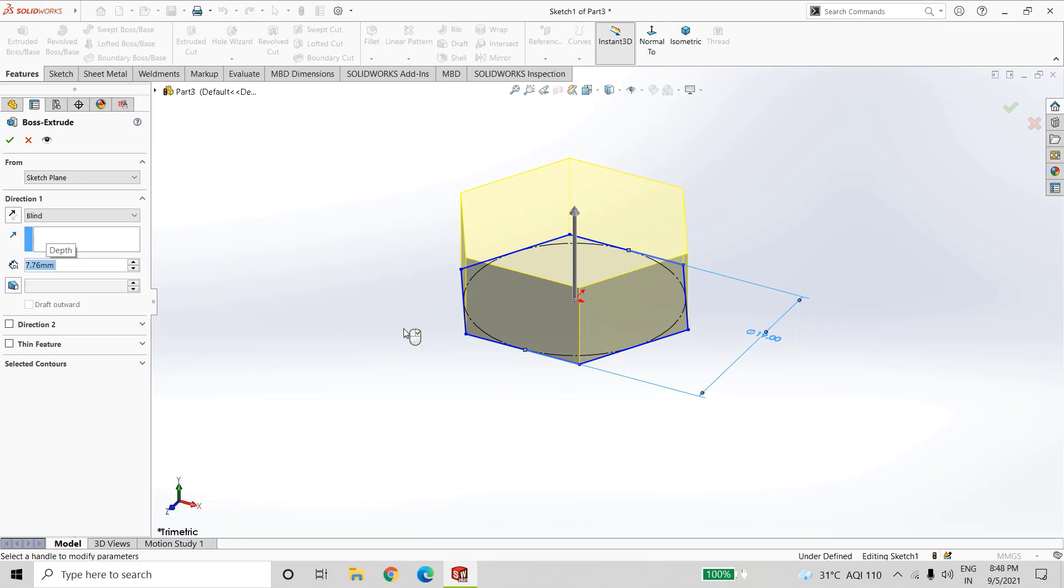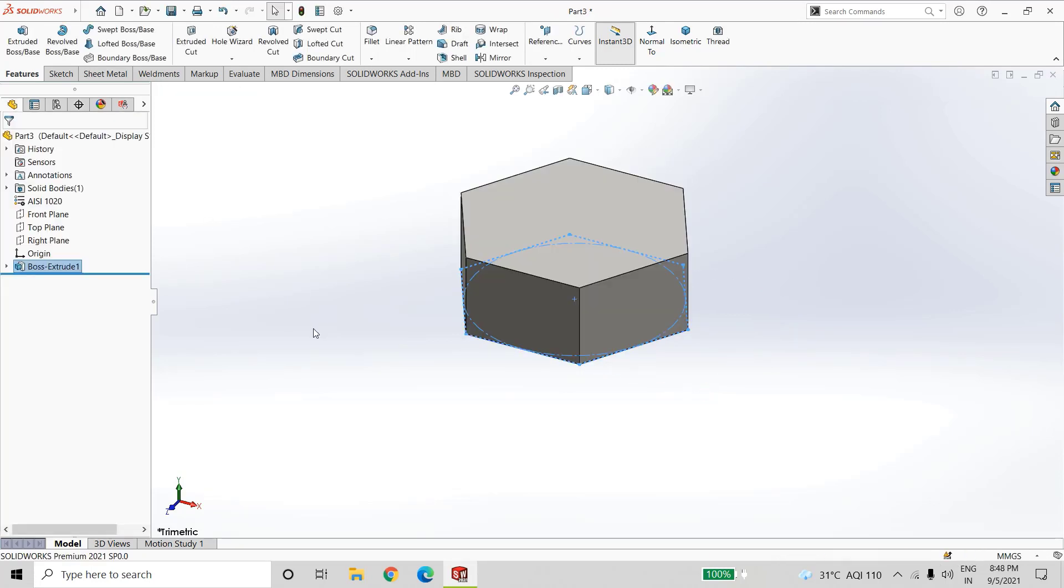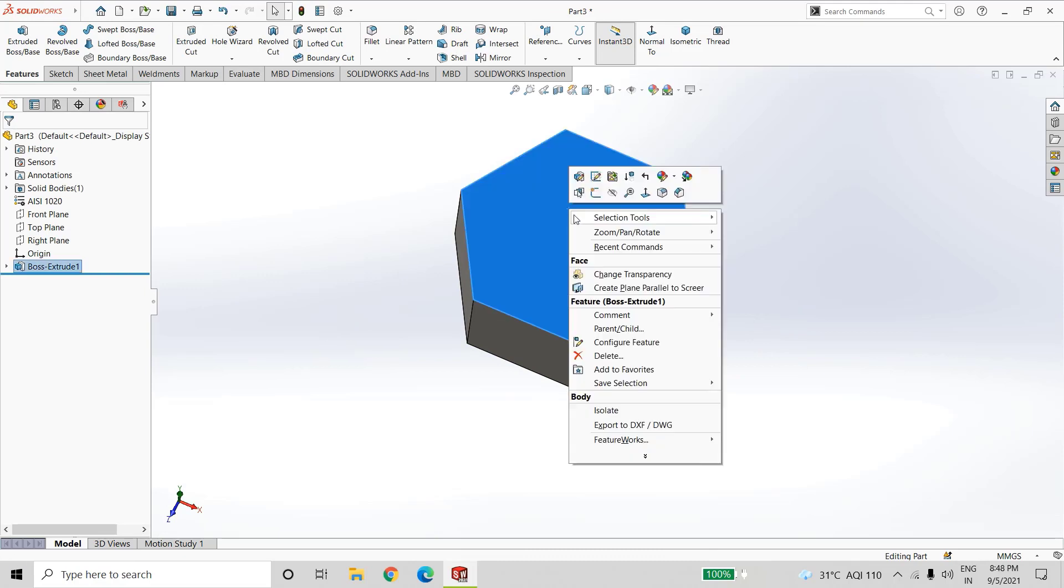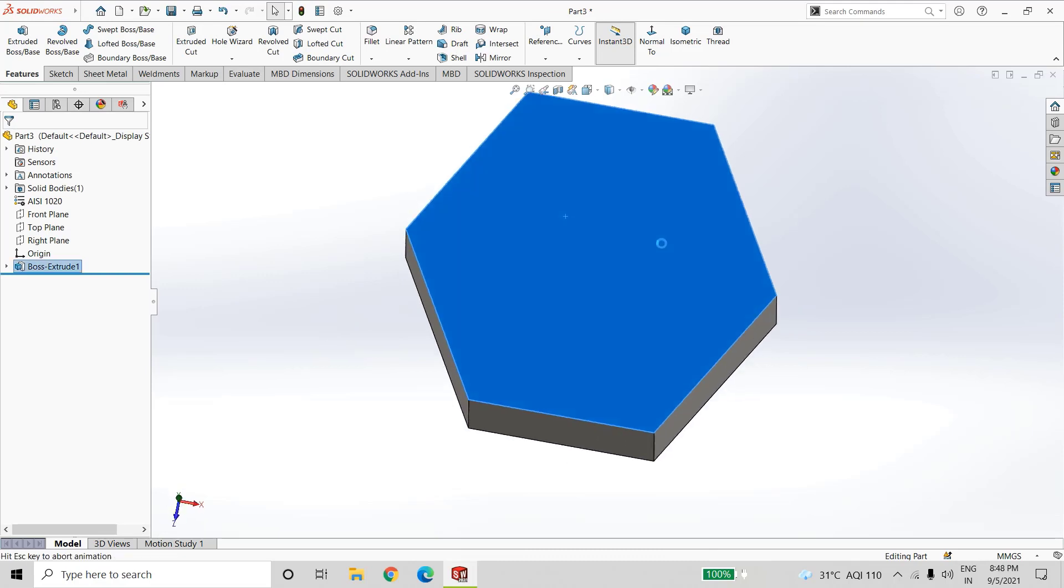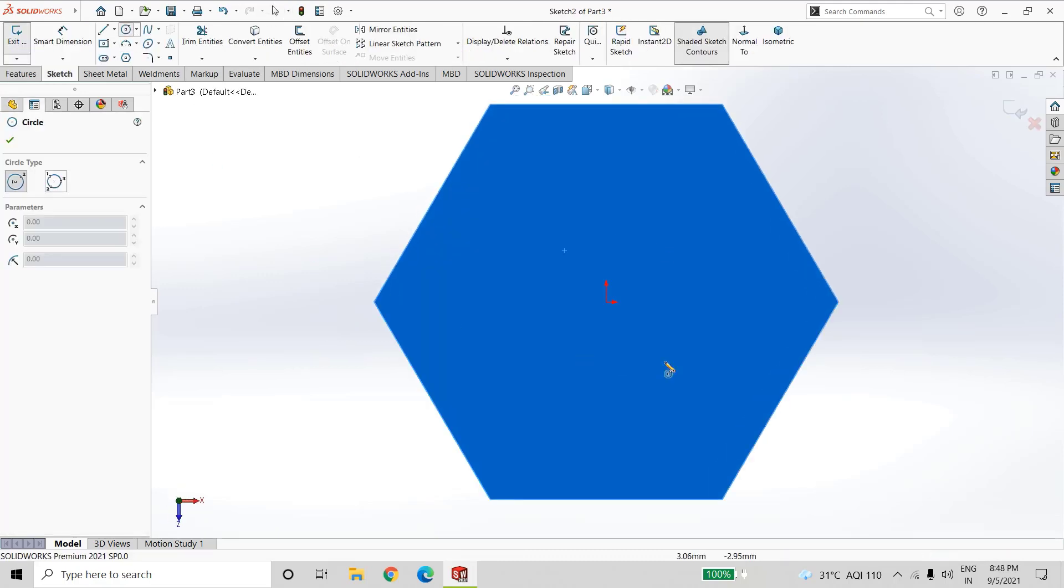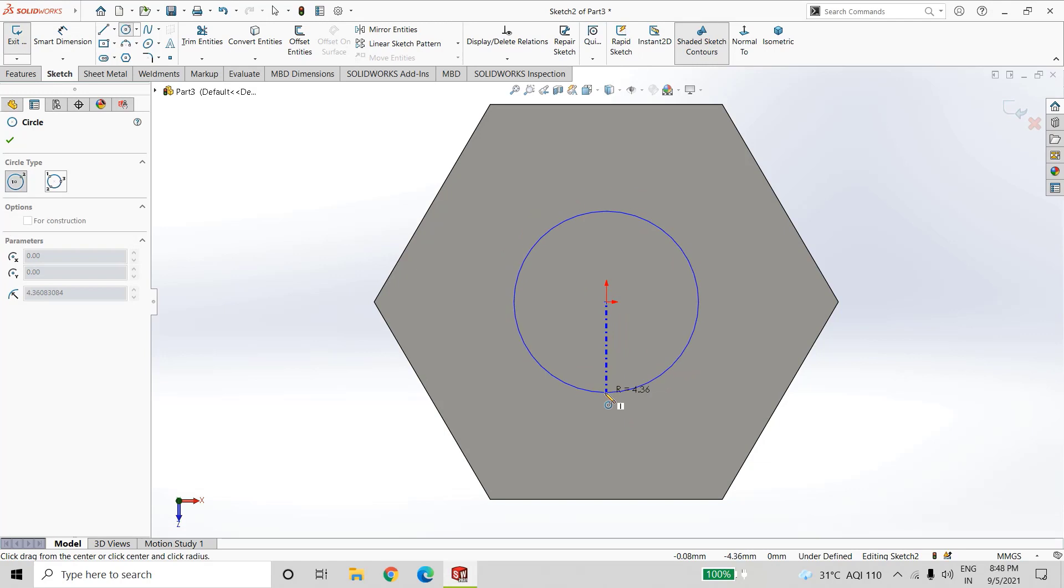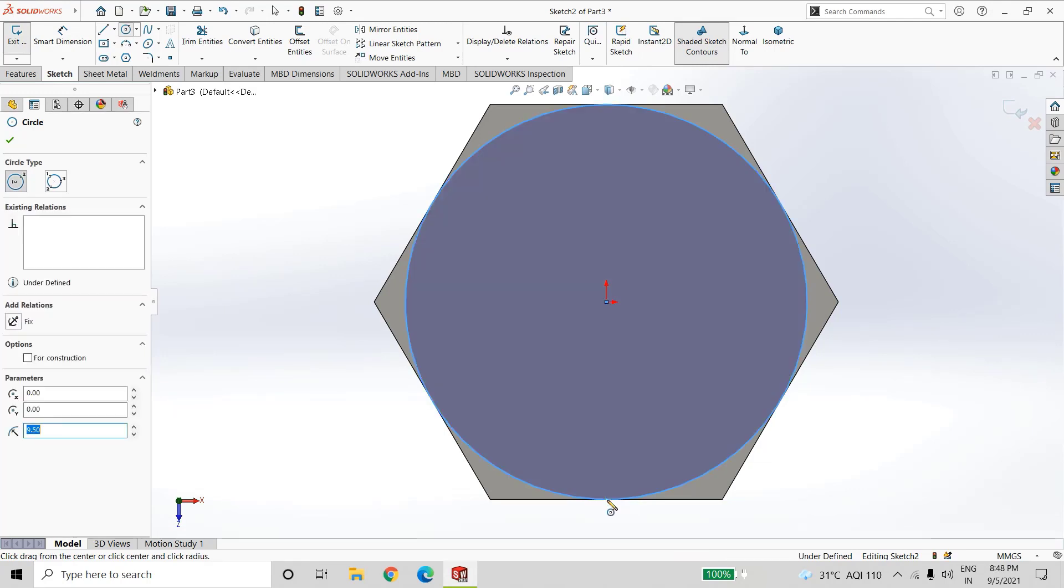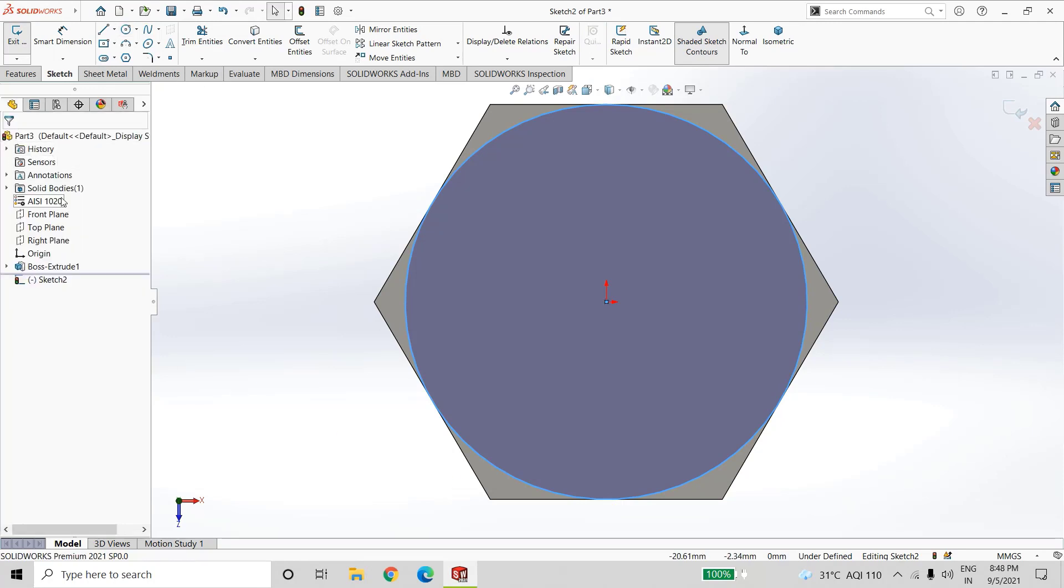Now select this surface, sketch, create one circle, and the diameter is of same length as of polygon.